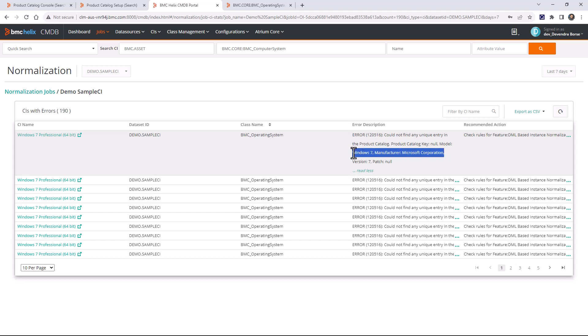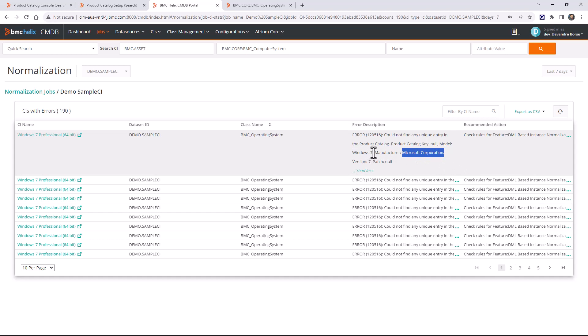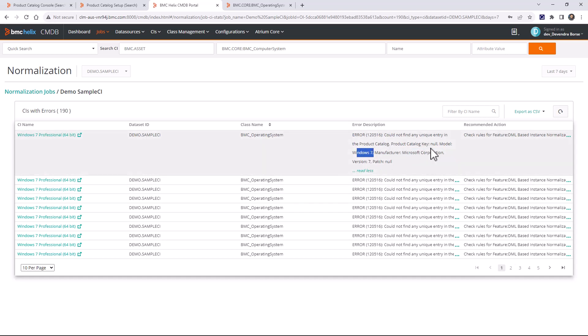As we created an alias for the previous product catalog entry, you'll need to do the same for remaining failures. In this next failure, the manufacturer name is correct but the model name is not, so you'll need to create an alias mapping for the model name instead of the manufacturer name.